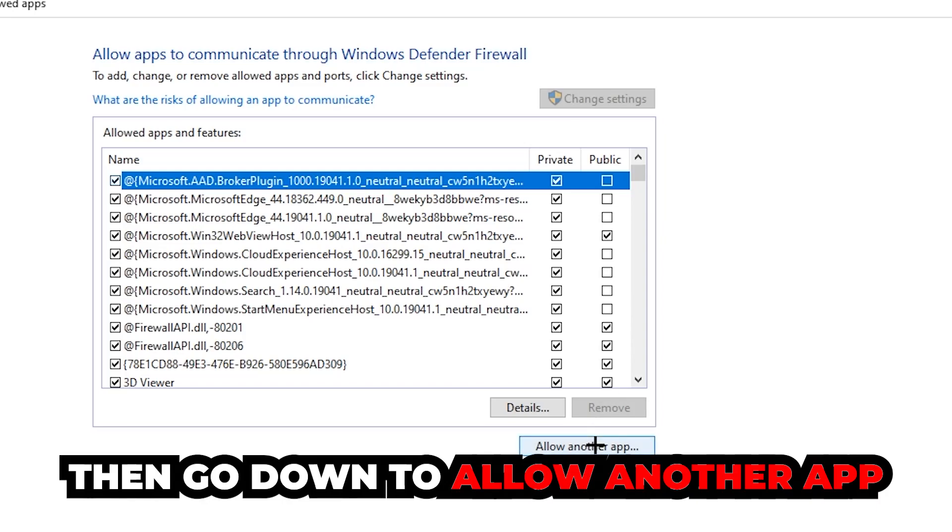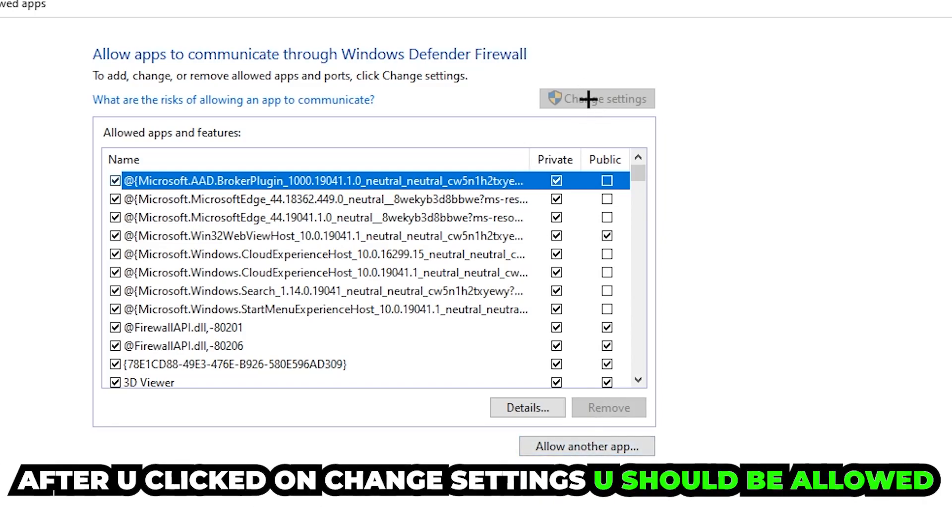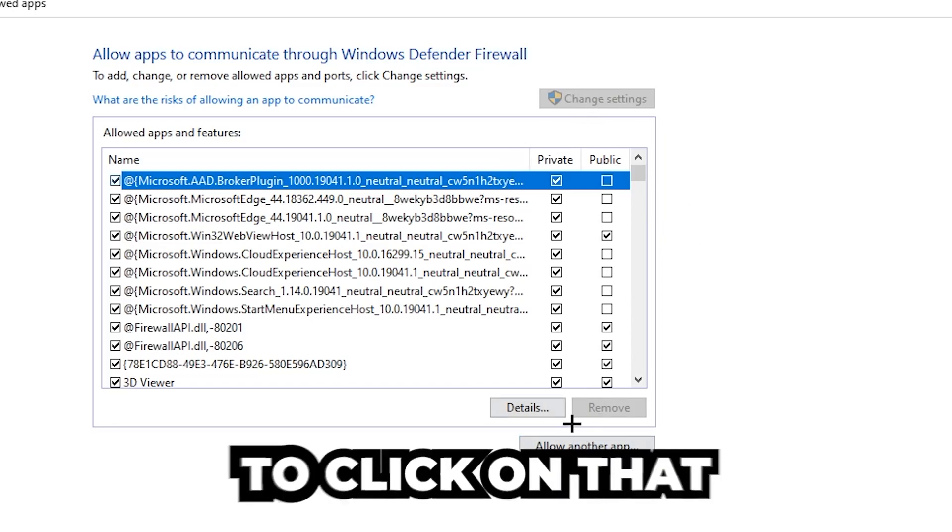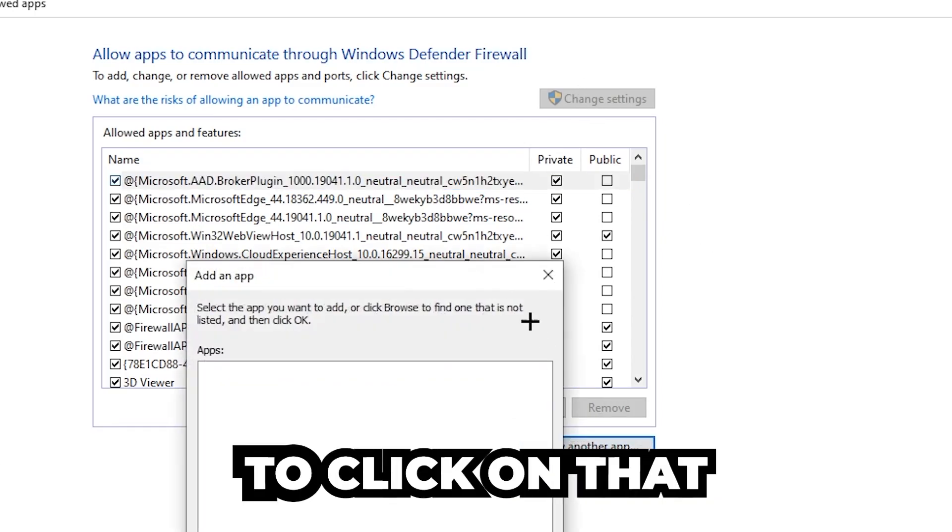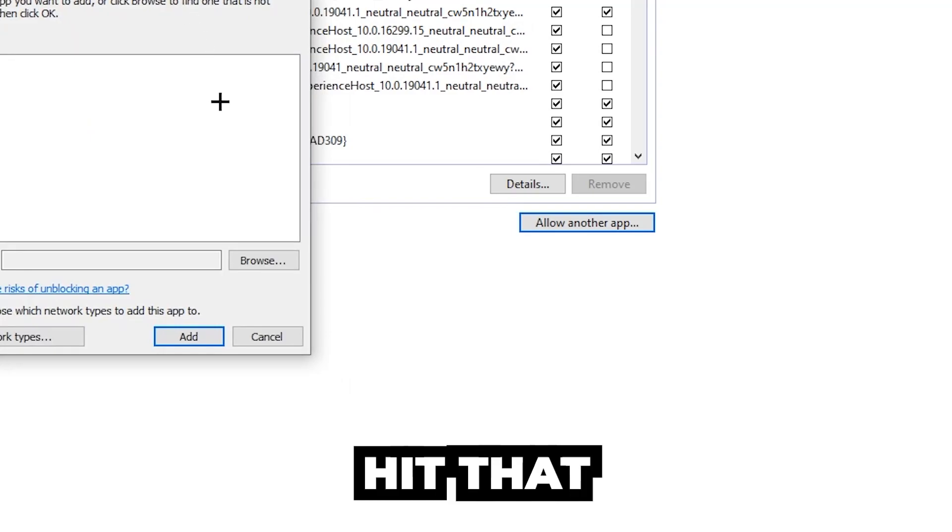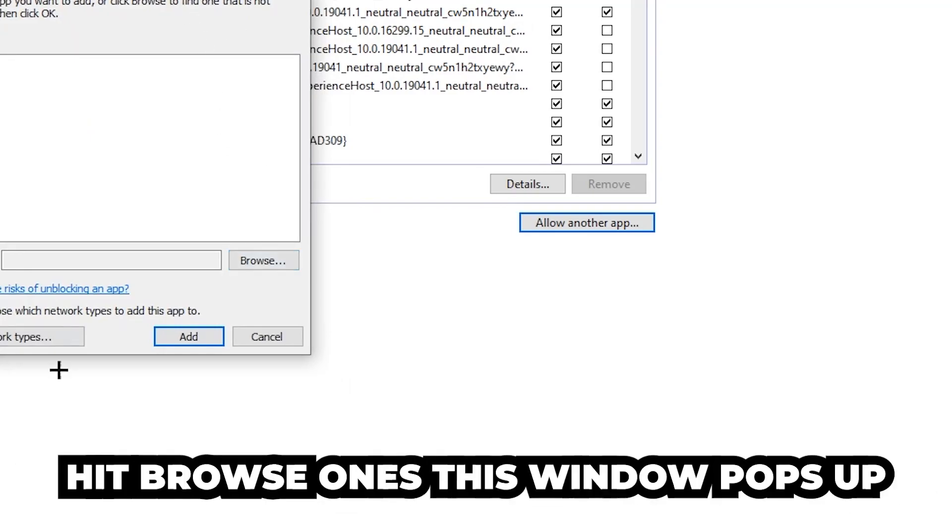Go down to 'Allow another app.' After clicking on 'Change settings,' you should be able to click on that. Hit 'Browse' once the window pops up.